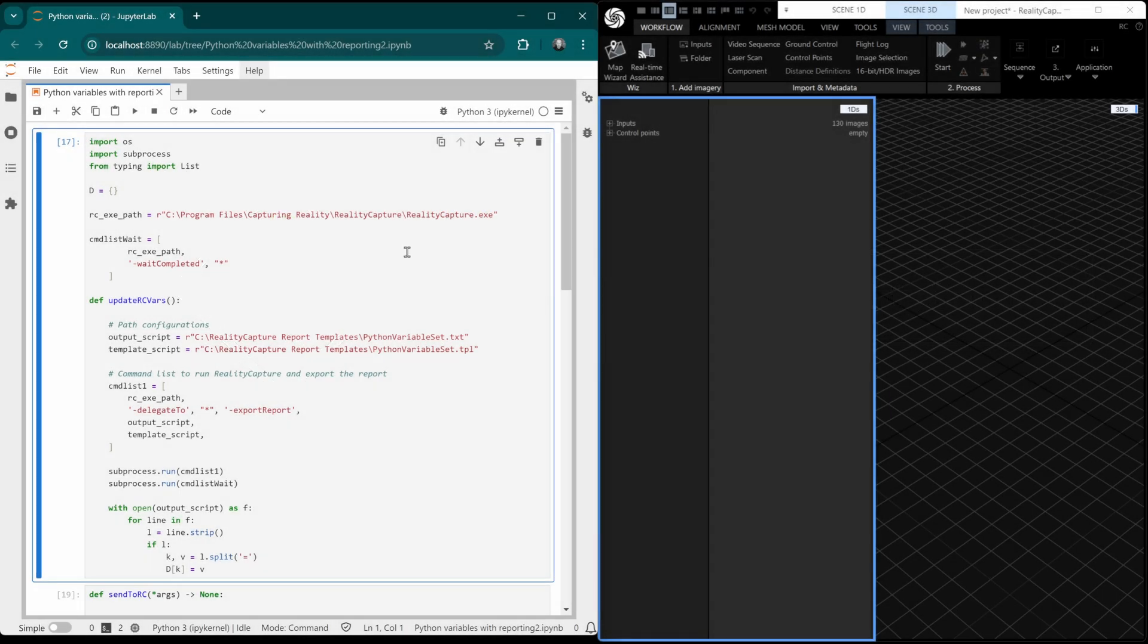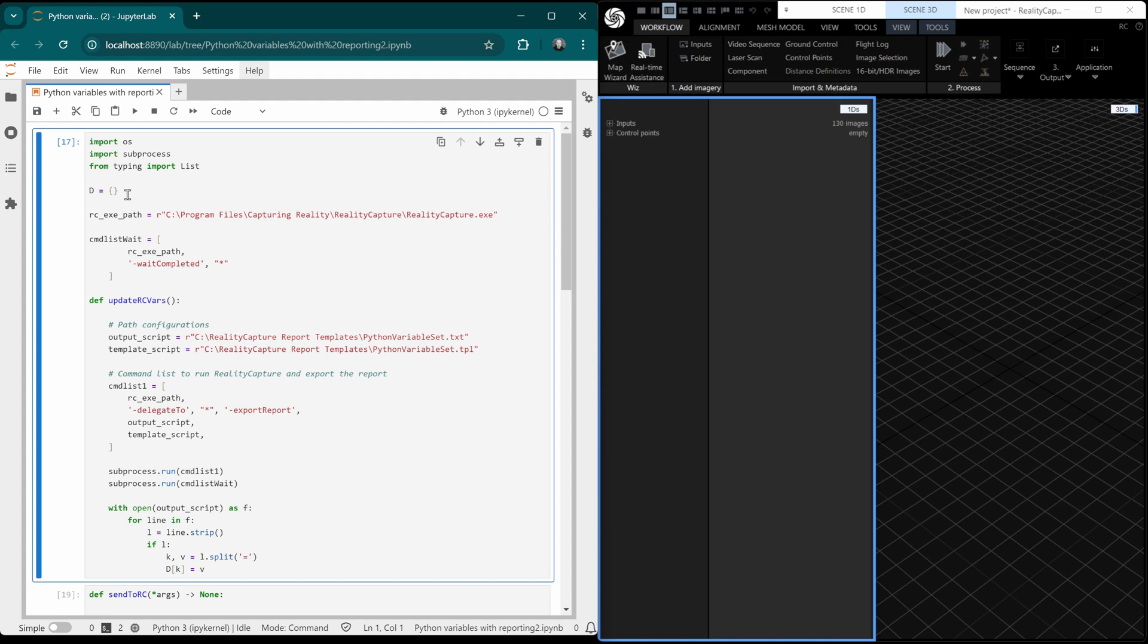Here is the Python script and I'm going to run through it in not a massive amount of detail. If you want these snippets, then you can find a link to the EDC article in the description below. To start with, we import our modules, then we define a dictionary globally. Then we set the path to RealityCapture here as a variable. And we have this command list here for waiting till it's completed using delegation commands.